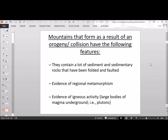Mountains that form as a result of an orogeny or collision have the following features: they contain a lot of sediment and sedimentary rocks that have been folded and faulted; they show evidence of regional metamorphism; and they show evidence of igneous activity with large bodies of magma underground — in other words, plutons. This incorporates the plate tectonics lecture as well as the sedimentary, metamorphic, and igneous chapters.